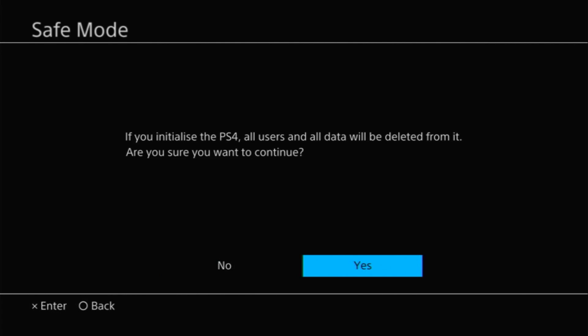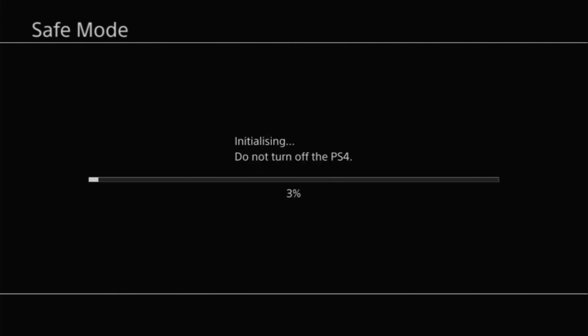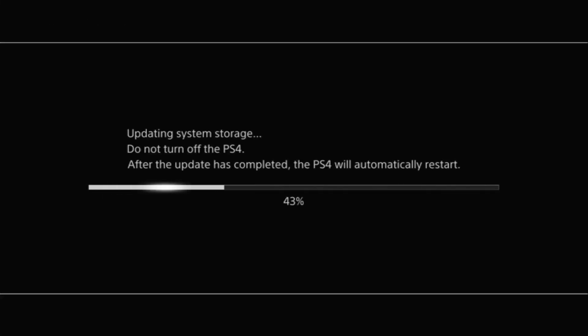Now whichever of these two options you choose you'll then need to follow through the screen prompts to complete the reset process. If you've opted to update the firmware you'll also be prompted to insert a USB drive and again you'll be given instructions on how to go through that whole process.